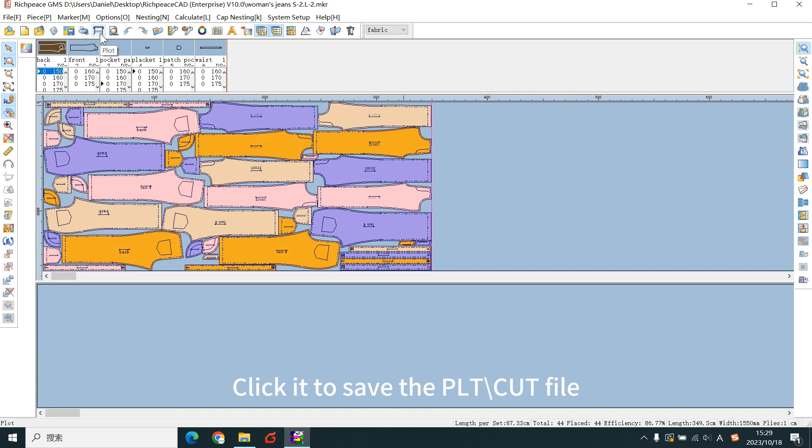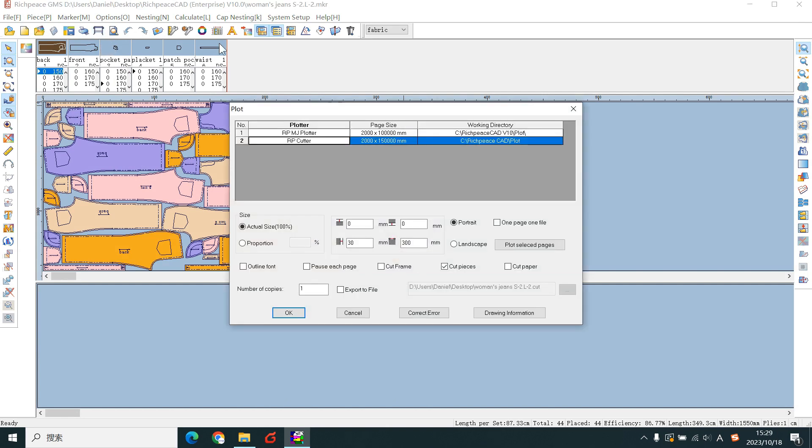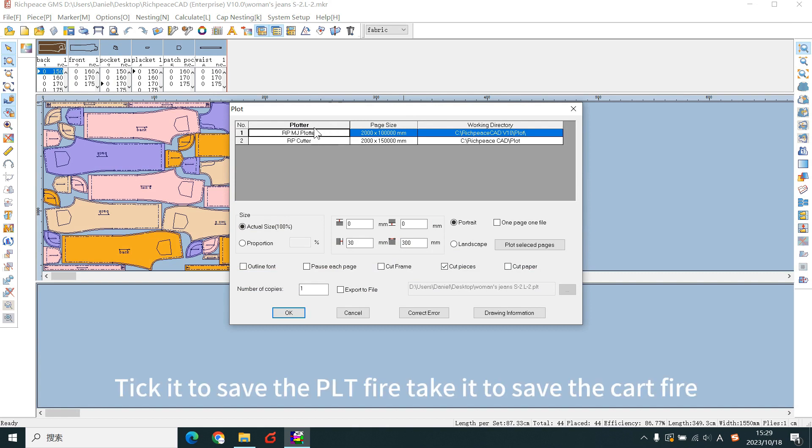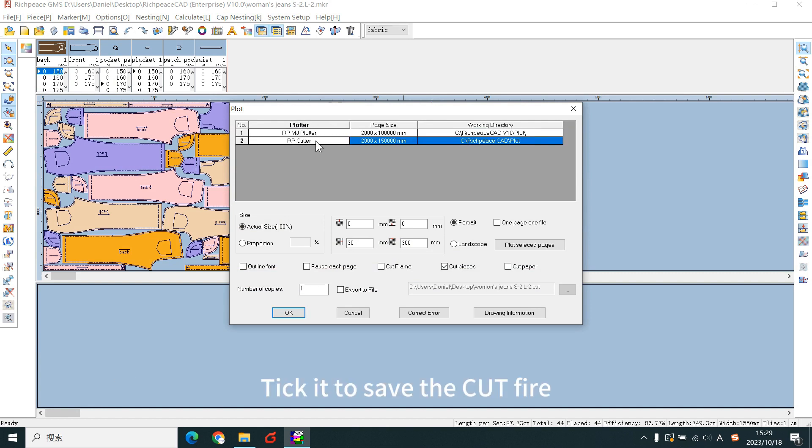Click it to save the PLT/CLT file. Take it to save the card file.